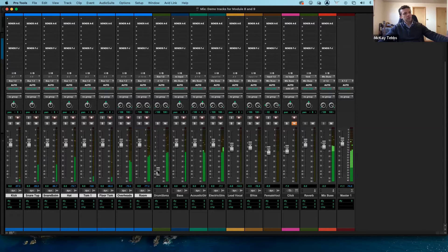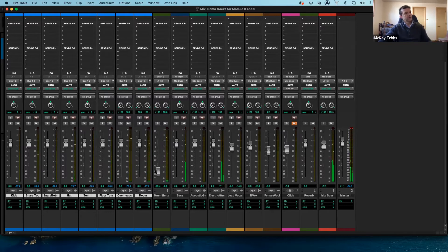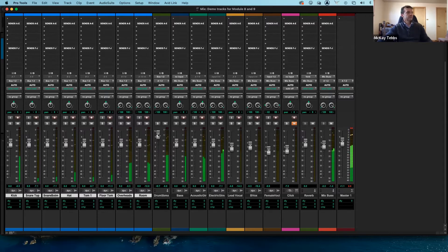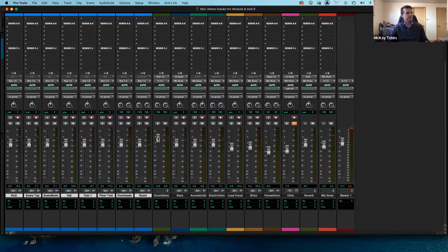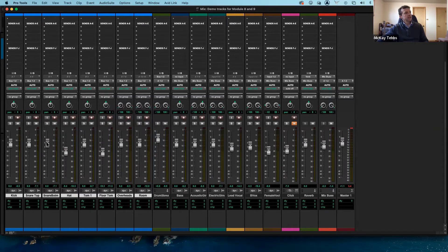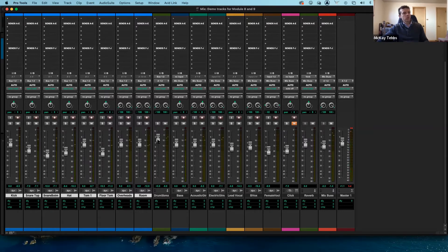If I push play you'll hear the drums, and now I can pull the drums up and down with this one fader. Pull it down and you can't hear the drums at all; push it up and it's way too loud. That's how you do it — I have a submix for my drum tracks. You can still go into individual drum tracks and adjust their relative levels, and the submix fader carries that forward.